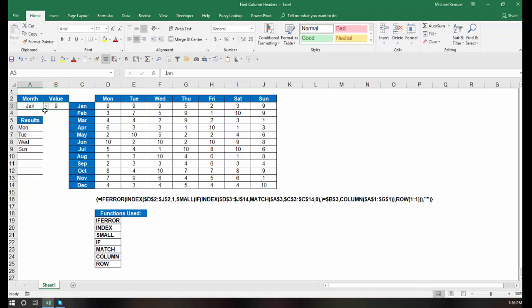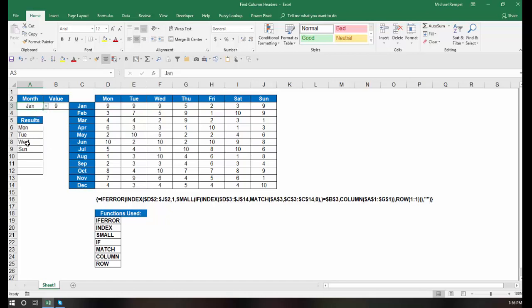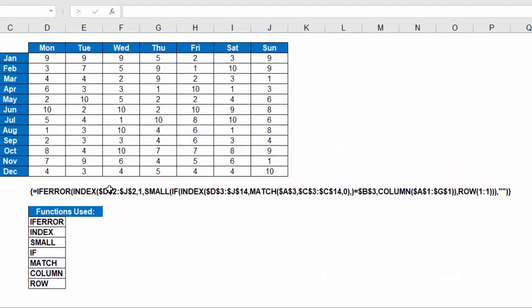And I can change any one of these. I can go down and choose, for example, November, and it only gives me a Tuesday, again, because that's the only column where the number 9 appears. So let's go back and put January in there so we have several results.